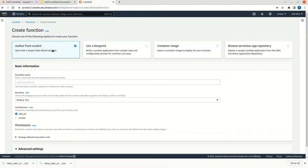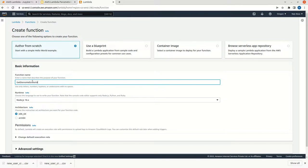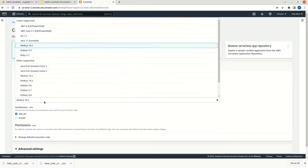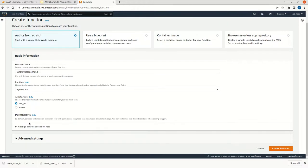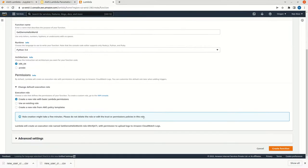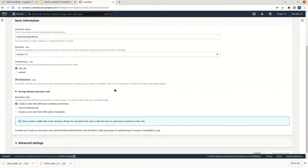We can use the default option, then give some name. This will be get demo hello world. You can select the environment. I am going to select the environment as Python 3.8. We can give the default permission. Just hit the create function button. This will create a function with the name get demo hello world.